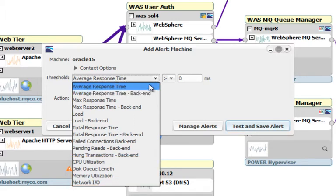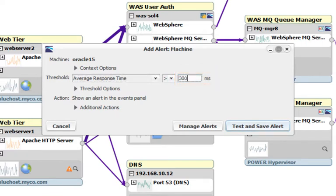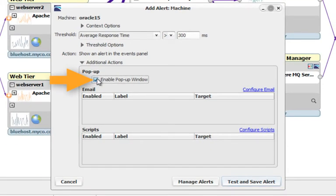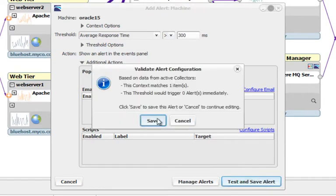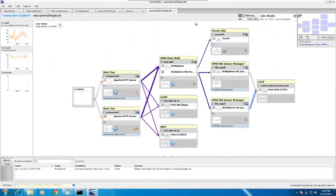I'm going to set an average response time alert and set it to 300 milliseconds. And because I'm not going to be watching this transaction explorer to see if this event happens, I'm going to set an additional action. I'm going to choose enable pop-up. By using that dialog that I just demonstrated, you can set either the service level or resource consumption alerts for this machine.